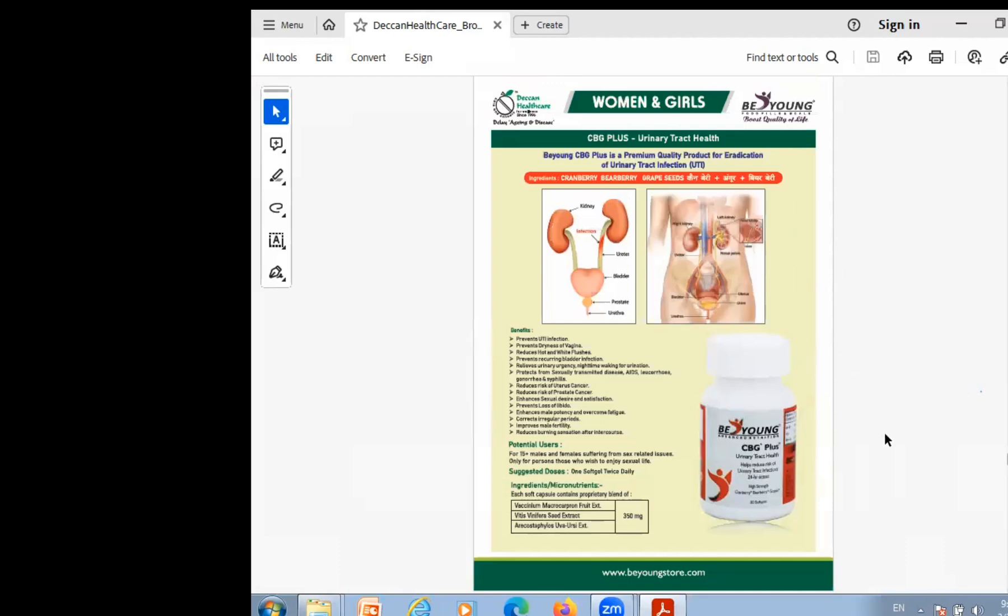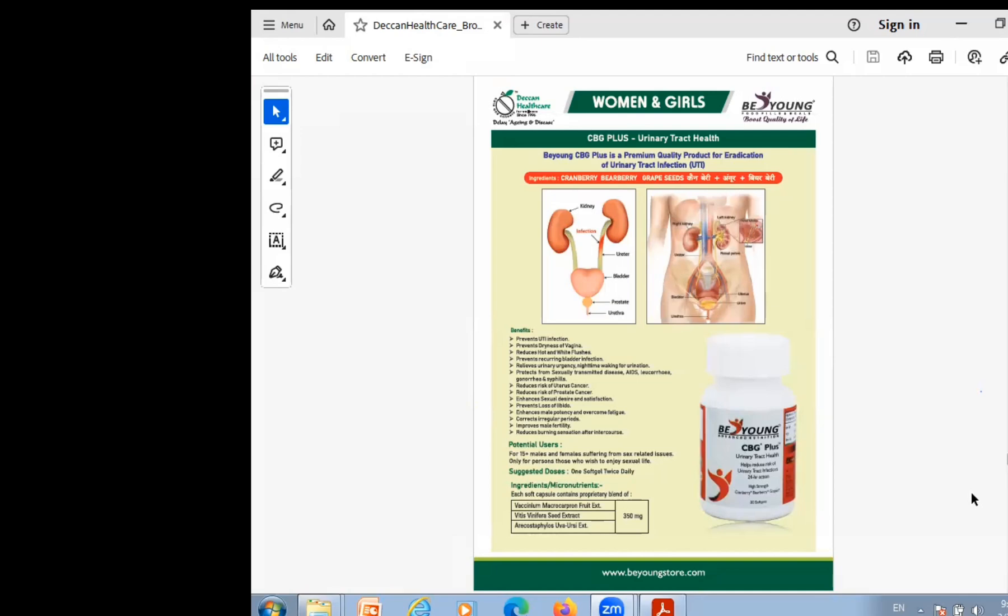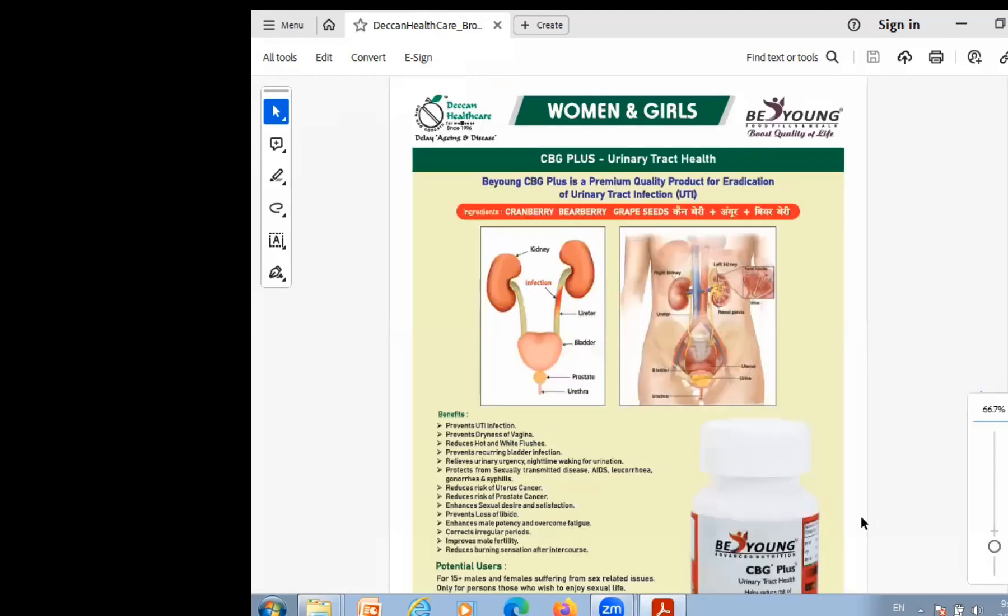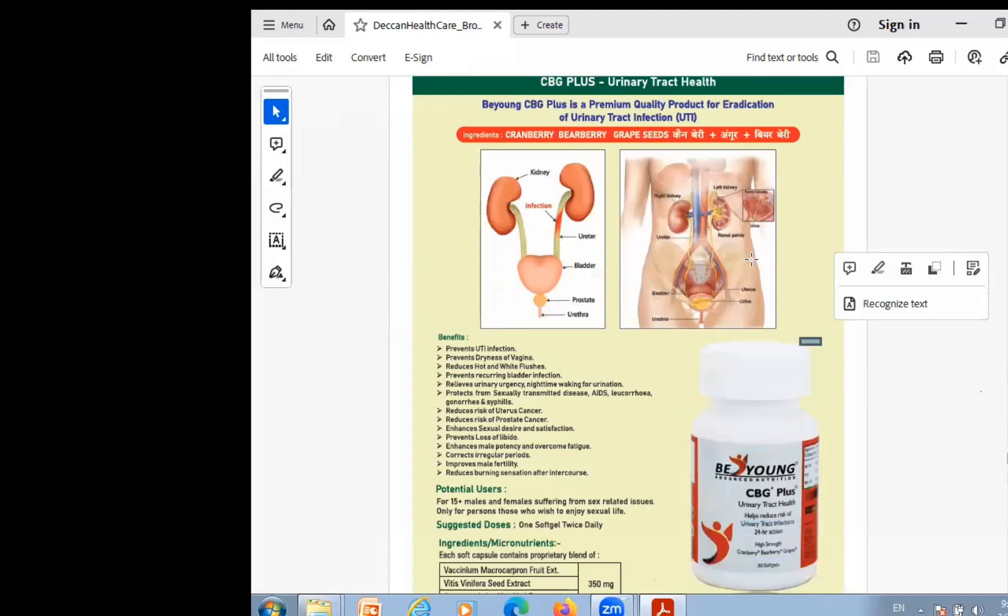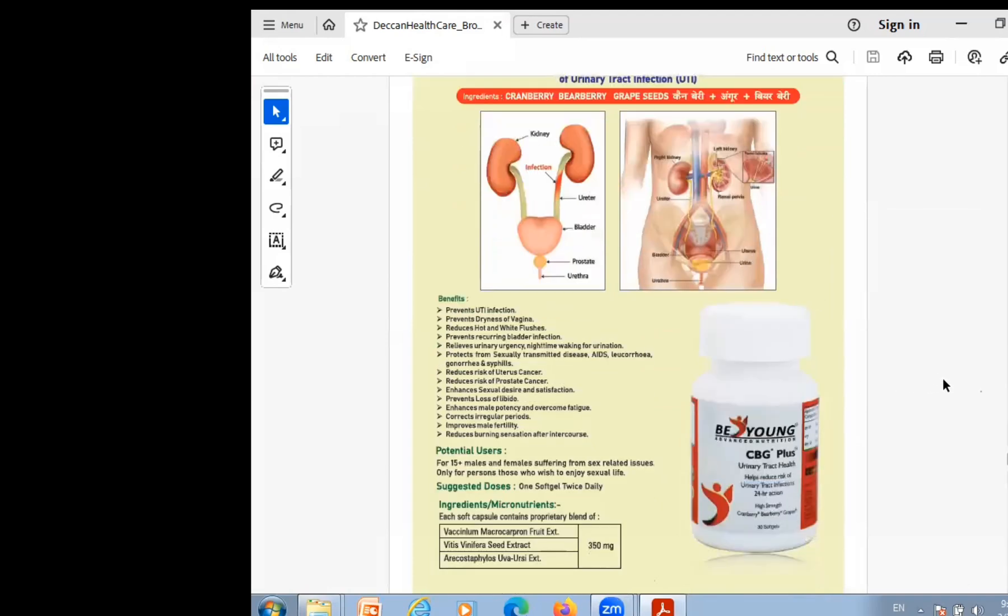Now what else changes? Enhance sexual desire and satisfaction. In the males we are telling you that it is good in male fertility. It means that it does a very good job. And the composition of this was beer berry, cranberry, and grapeseed. It does a good job in the kidney function.